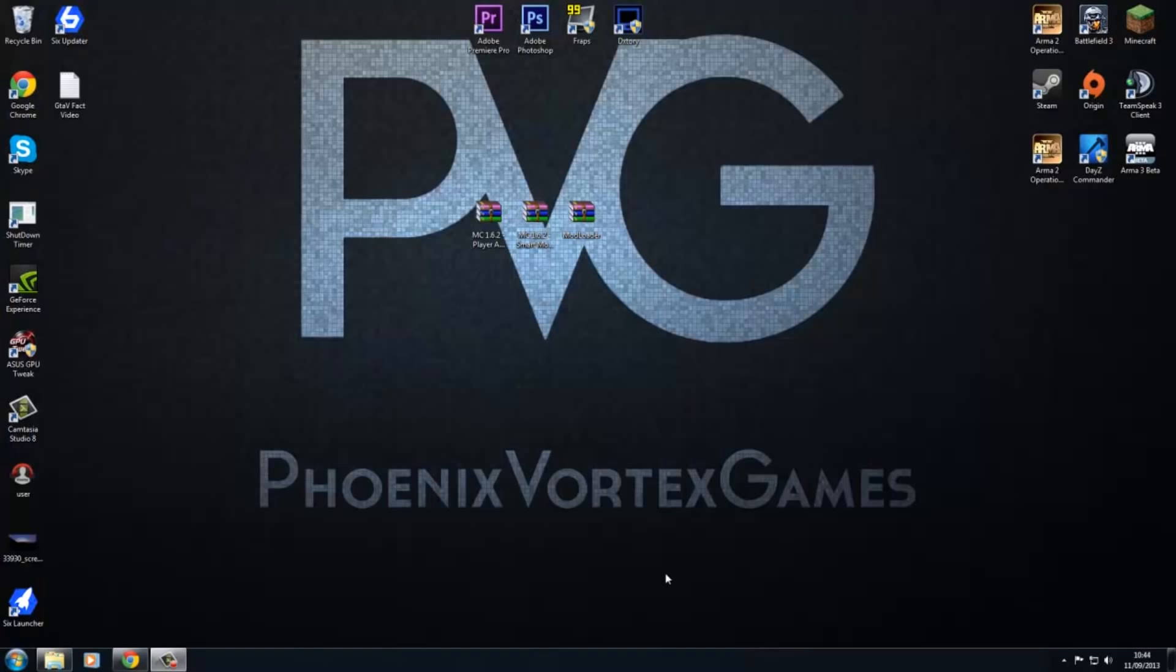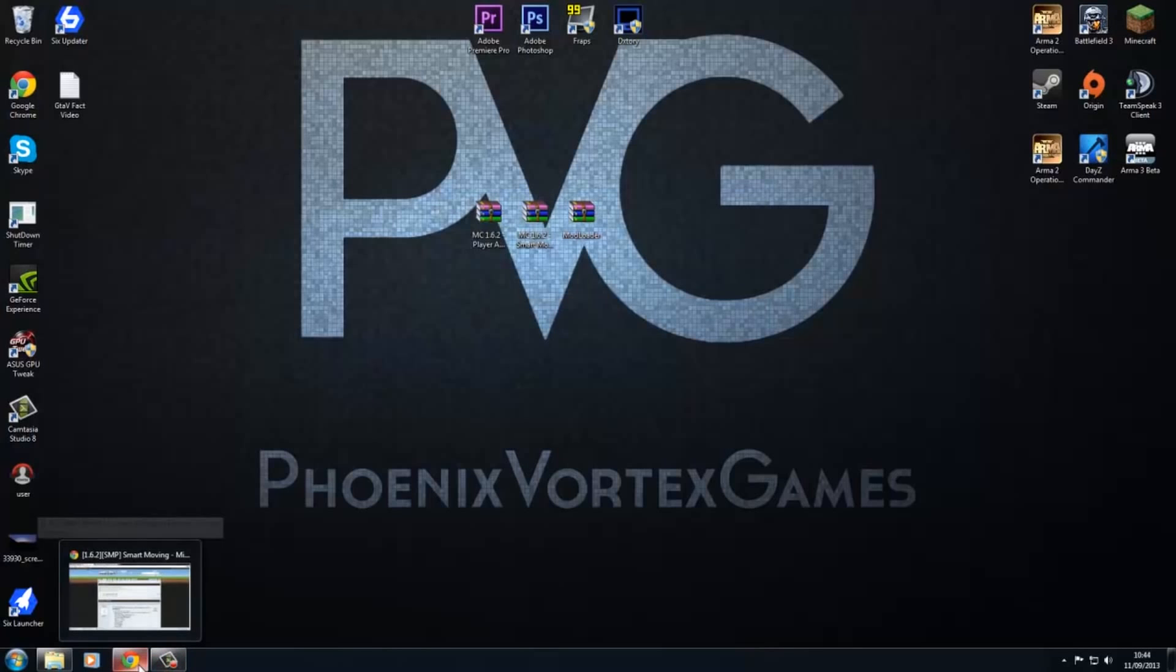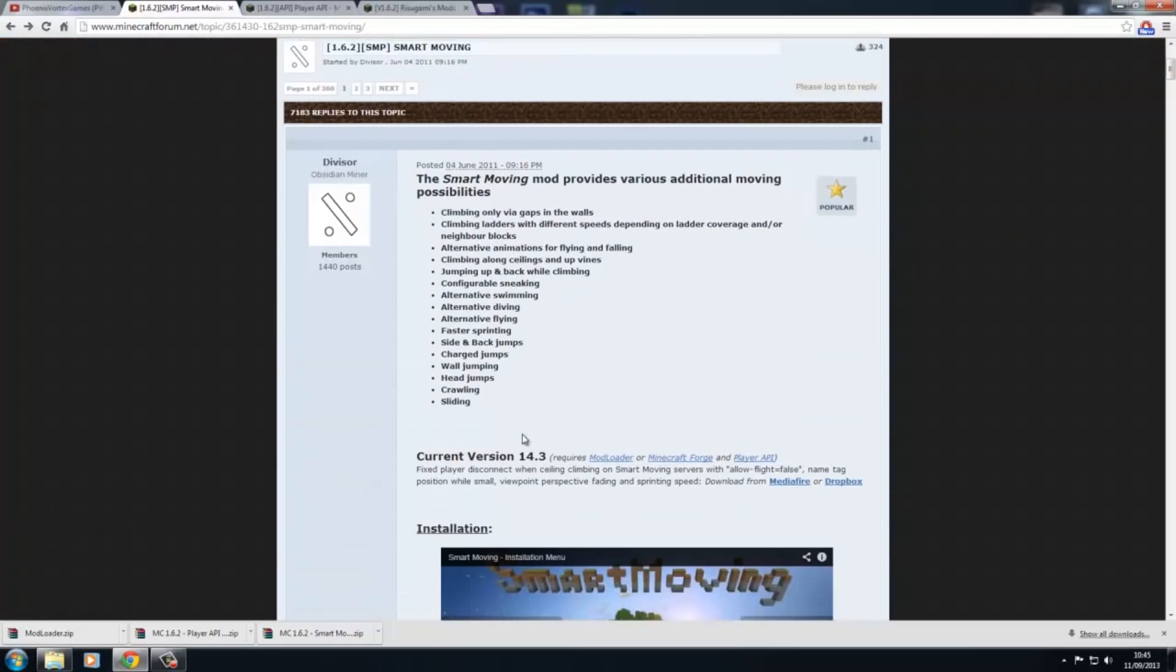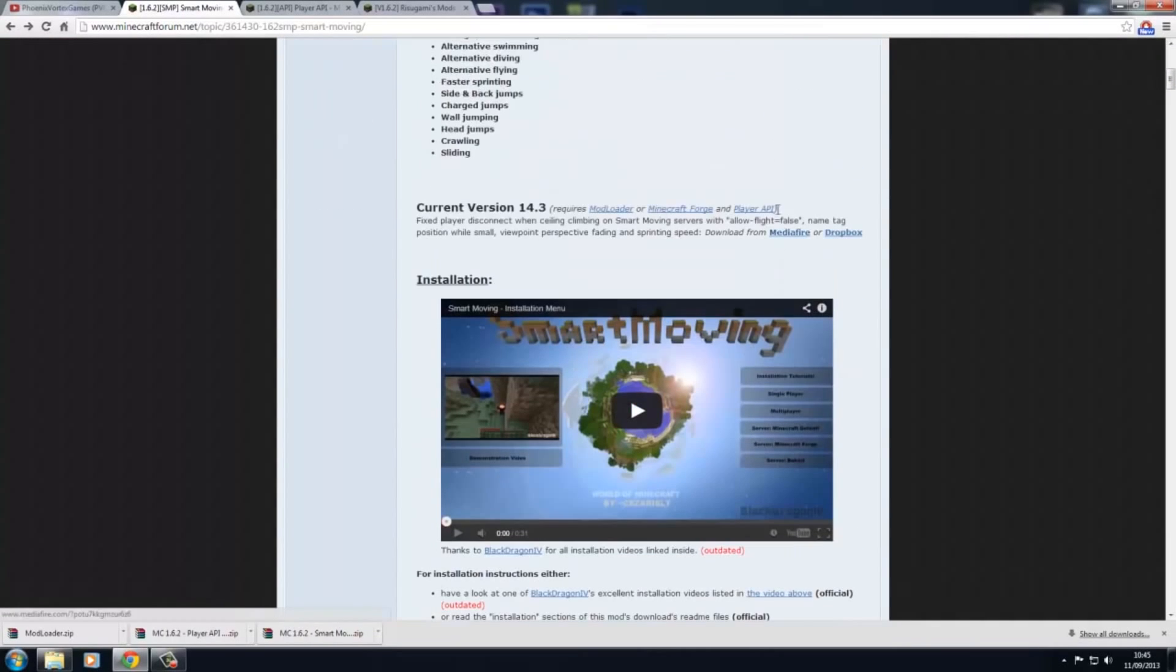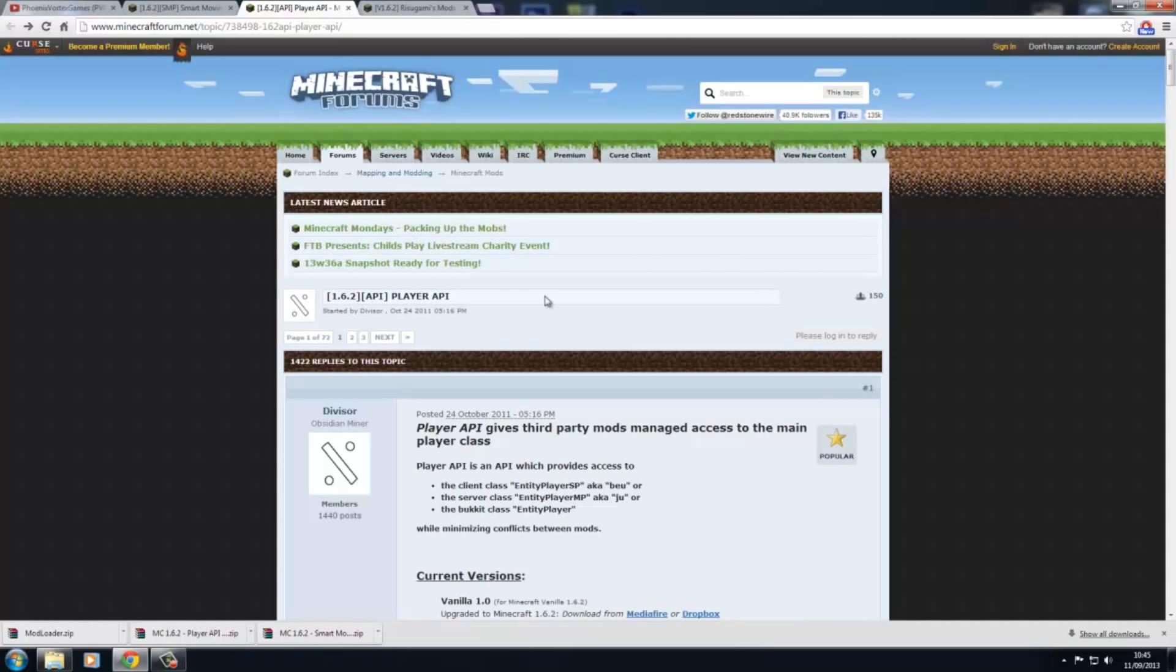First thing you need to do is download three little mods for the actual mod itself. The first one obviously is the Smart Moving mod. Just scroll down here and click here for the download. Then you click, and I'm going to be doing this with mod loader because I just thought it'd be easier. Just click on mod loader.